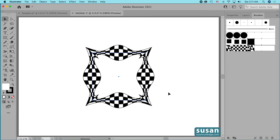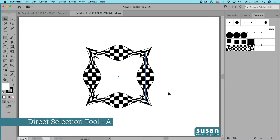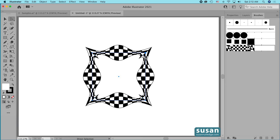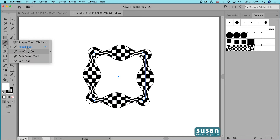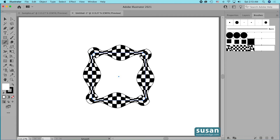Now I want to round the corners. I'll get the direct selection tool — keyboard shortcut A — grab a handle, and drag just slightly — about 0.2 inches — and that rounds everything out. It's a little rough around the edges, so I'll get the smooth tool. This is the tool that requires the Advanced setting on your toolbar. It's hidden behind the pencil tool — click and hold to get the pop-out menu and choose the smooth tool. I'll very slightly drag over these anchors to smooth the edges.